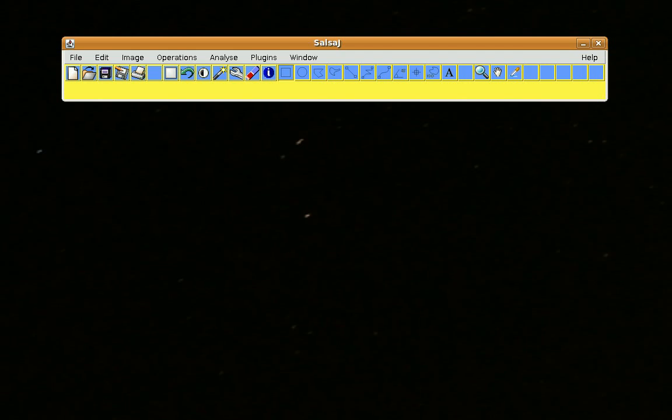What I'm going to show you right now is how to use SalsaJ to choose a radius to use for photometry and also how to set up sky subtraction.